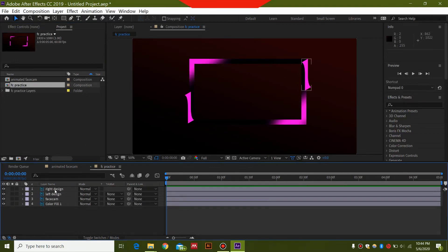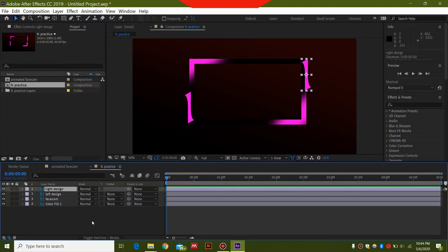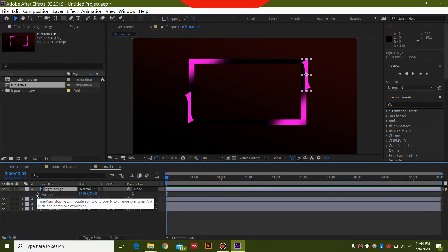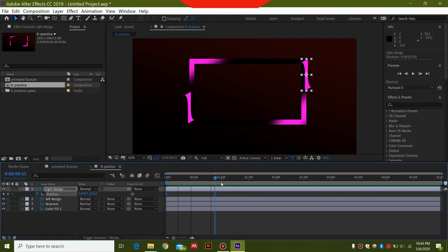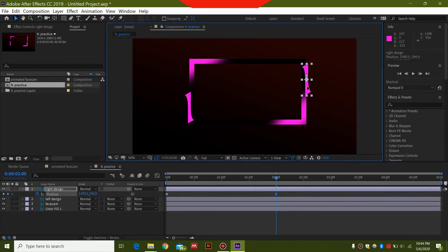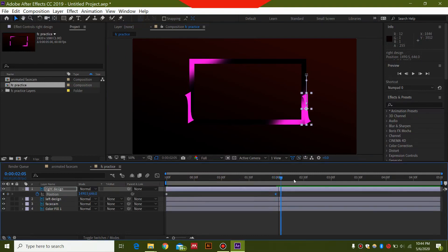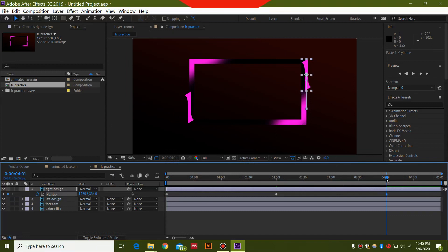The first thing we're going to do is select the right design layer and press P on your keyboard to open Position. Click the stopwatch icon to create a keyframe. Then go to two seconds and move this downwards while holding Shift, bringing it down to the edge of the facecam — this will also create a keyframe there. Then go to four seconds and copy the first keyframe with Ctrl+C and paste it with Ctrl+V. This will bring it back to the original position. If you preview the animation, it moves downwards and back.